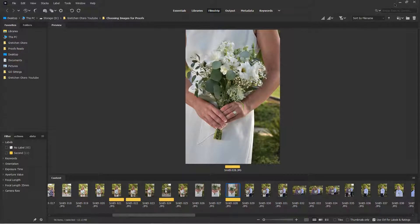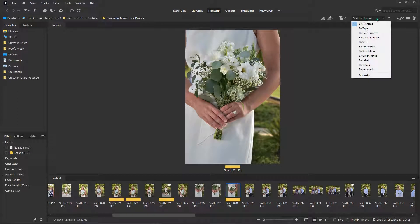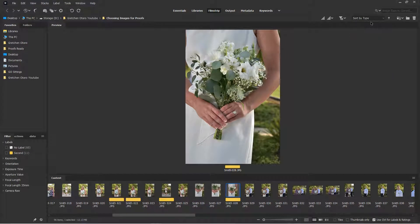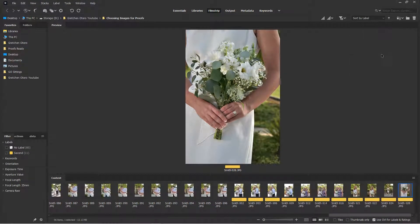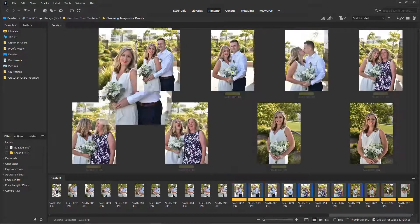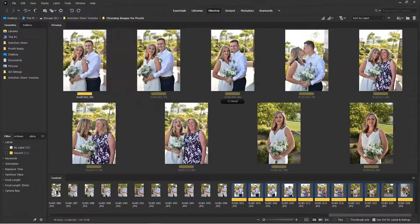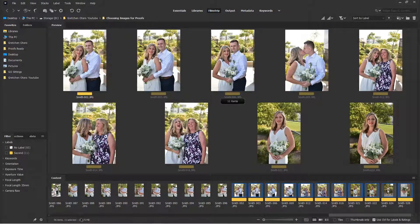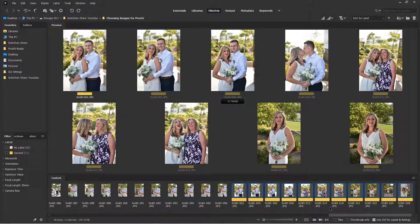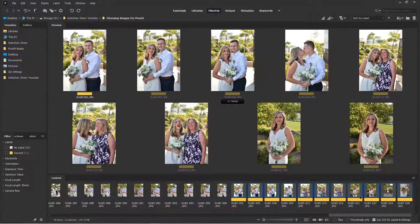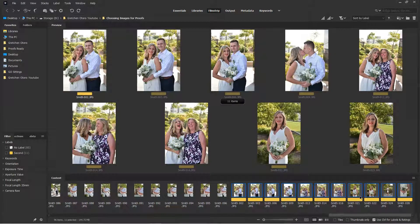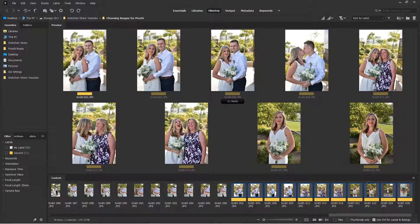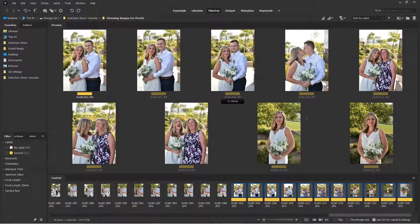When I get done, I go up here and instead of sort by file name, I sort by rating or label. There we go. And then it puts all of your labeled ones at the end. And I can see that we have 11 flagged out of our 96. And so these are the ones that, actually once I finished picking everything, I would go in, open up in Photoshop and edit to the way I want them to look when the client actually sees them.